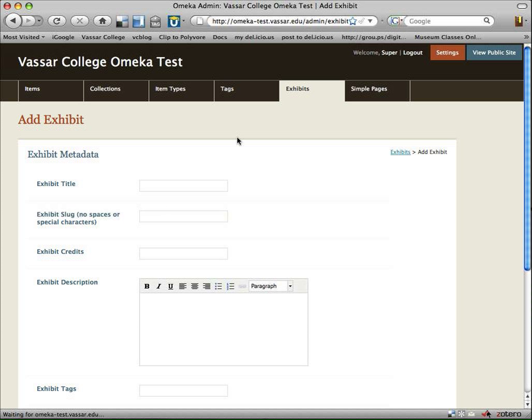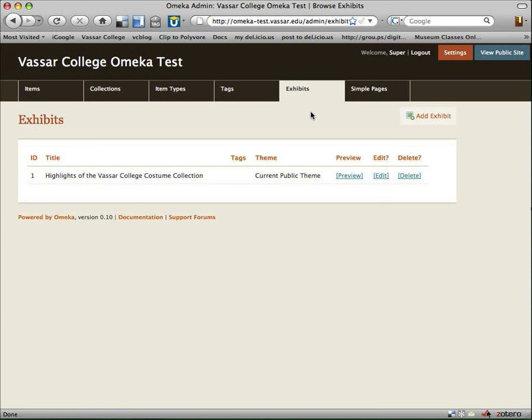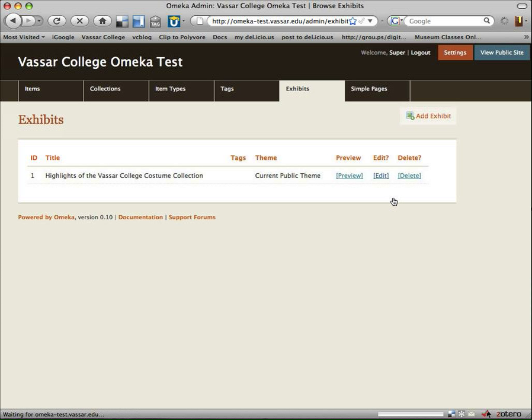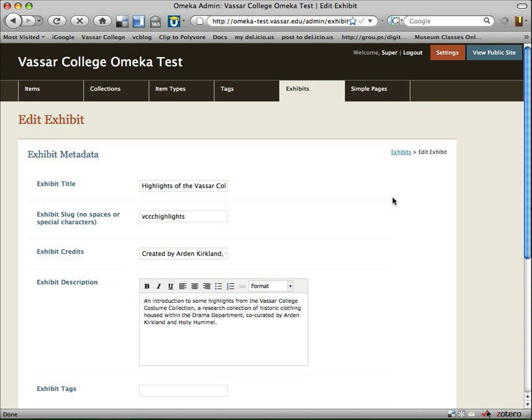But rather than start over from scratch, I'm going to show you the exhibit that I've already made, and we'll take a look at that from the back side. So we're clicking on the Exhibits tab, and here is the exhibit we already have, Highlights of the Vassar College Costume Collection. Let's click on Edit.